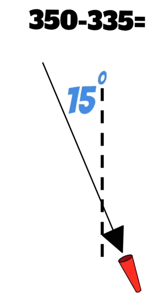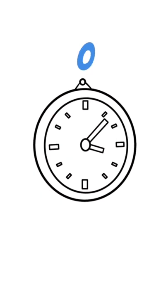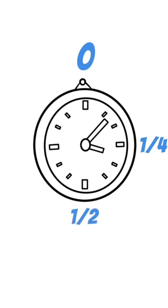Now imagine a clock where every five minutes represents five degrees. At 15 degrees off the runway heading, we'll take a quarter of the wind speed. At 30 degrees, we'll take half, 45 will take three quarters, and then at 60, we'll use all of that headwind component.